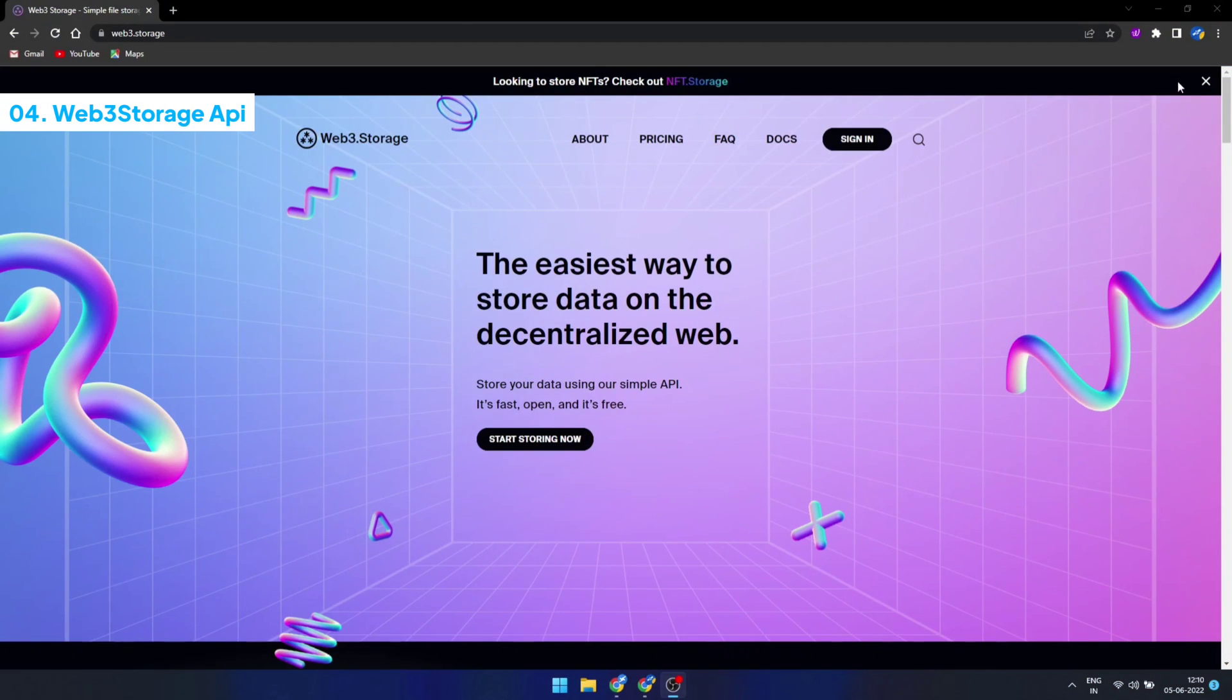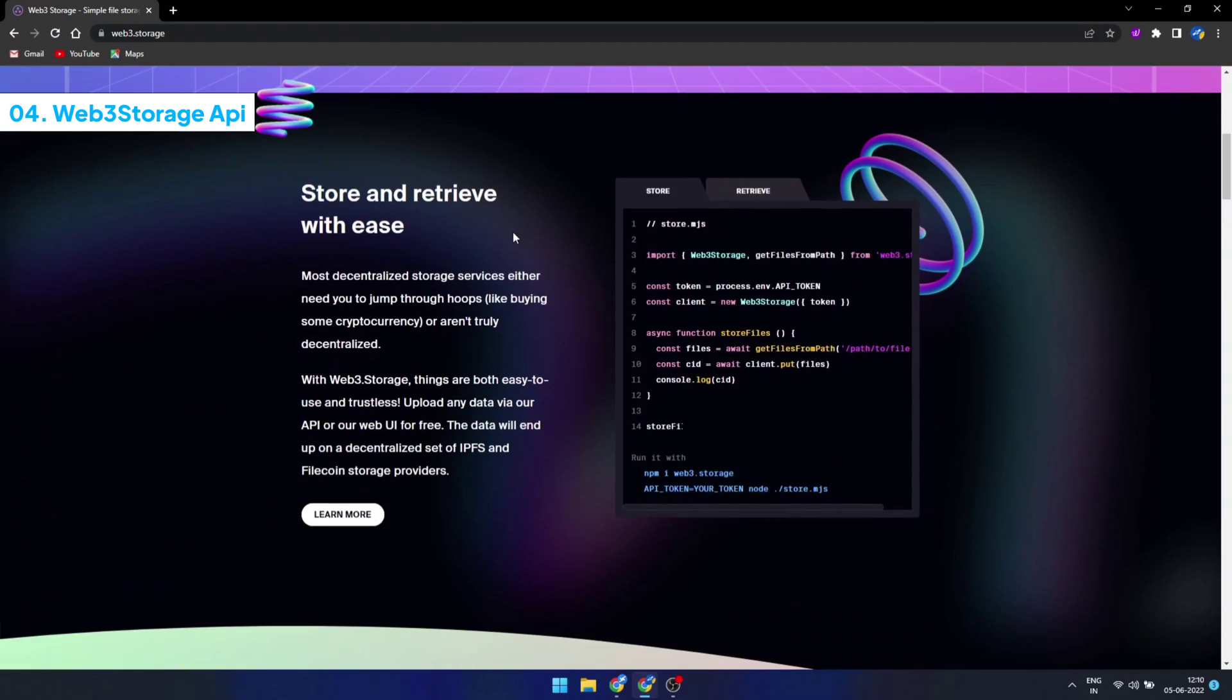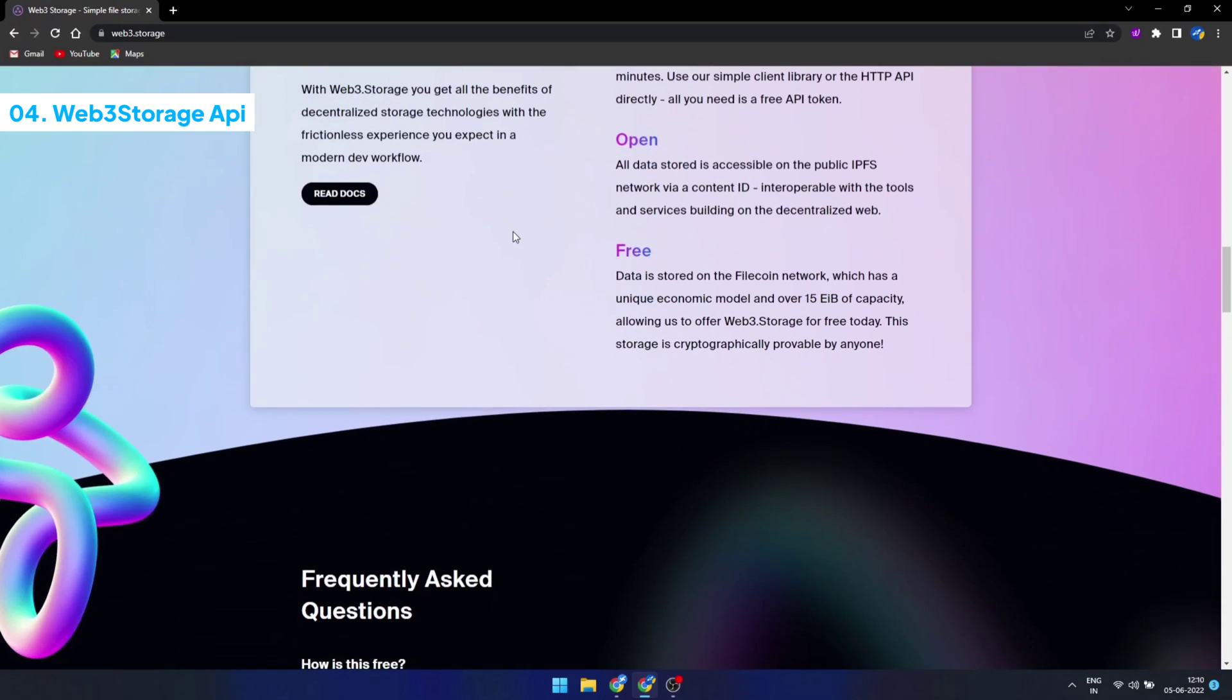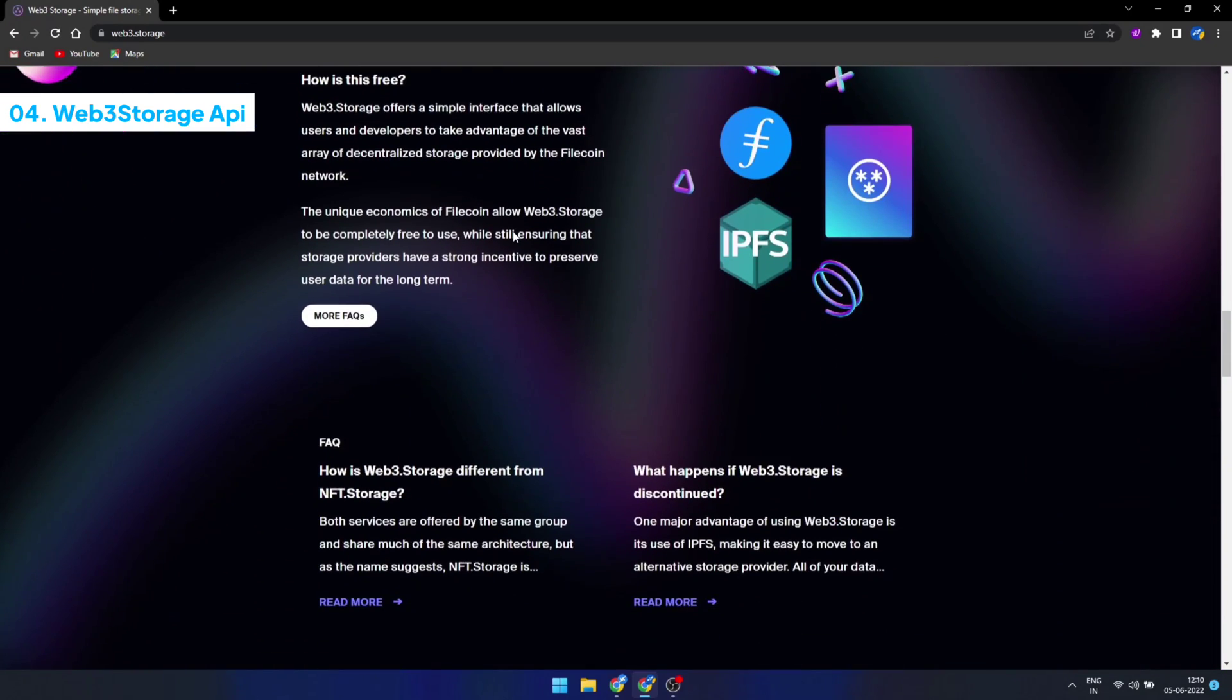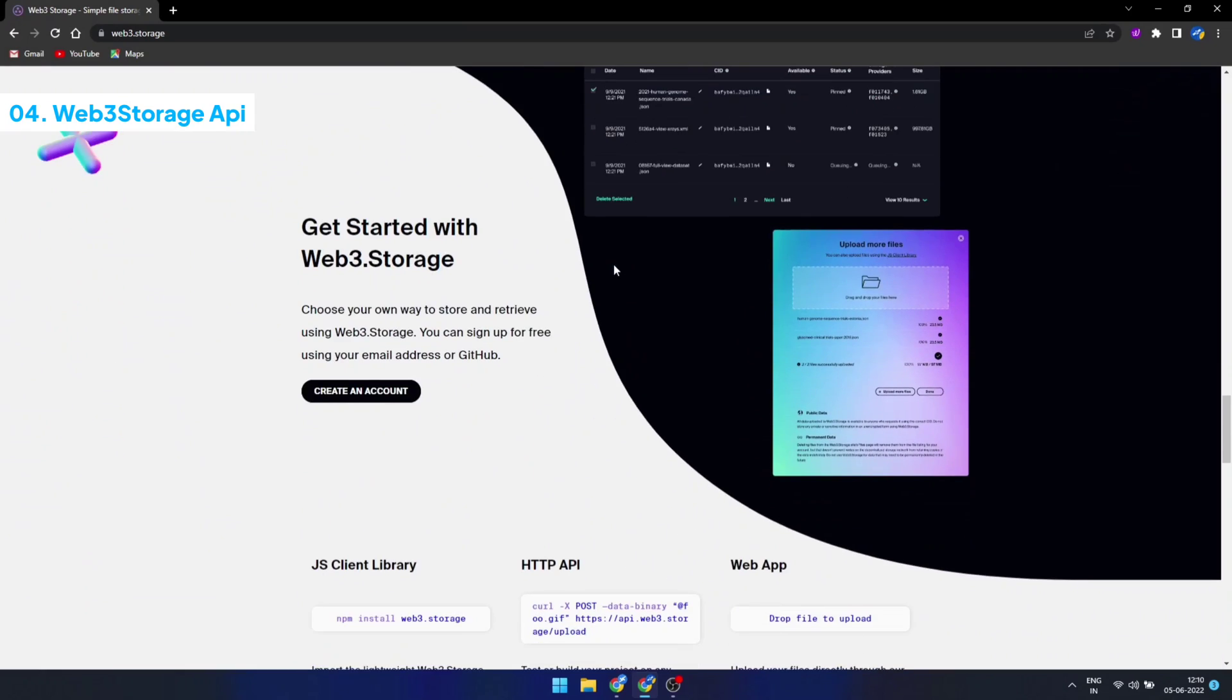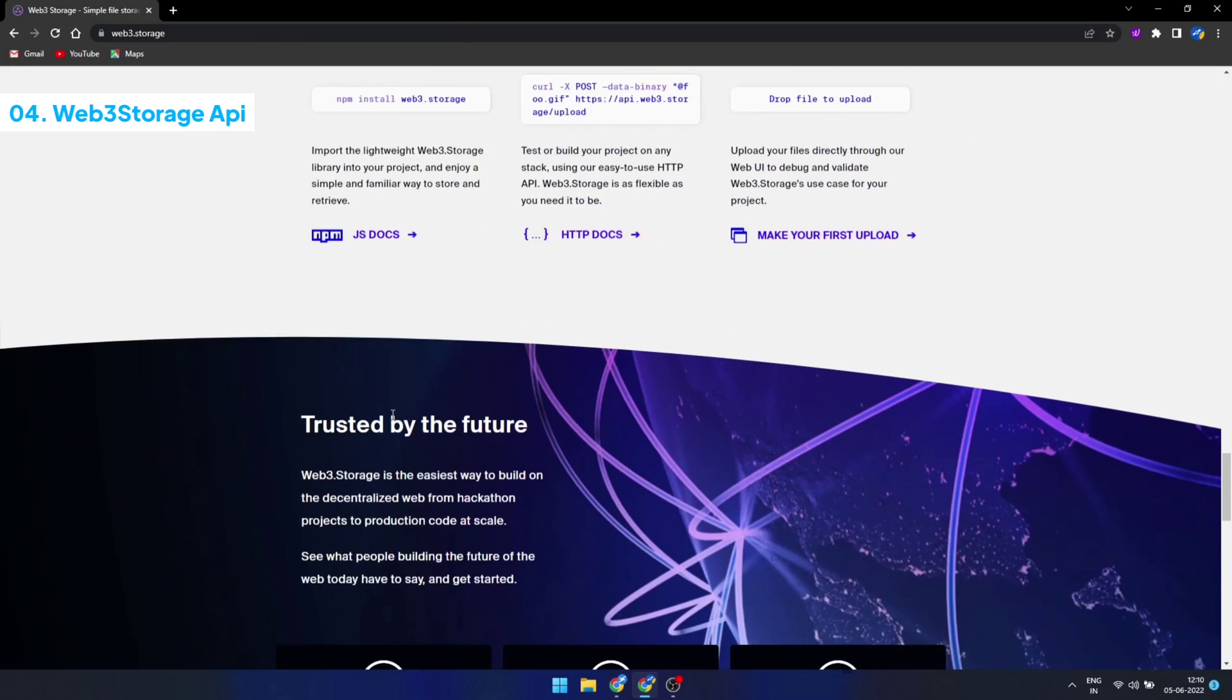Web3 Storage API allows you to store files up to 32 GB in size per request, with a current limit of 1 TB in storage per account. It stores data on the decentralized web. Keep in mind a few things before you use it: everything you upload is public, and there is no guarantee that it will be deleted from all sources if you try.